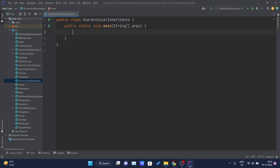Hierarchical inheritance is when two or more classes inherit a single class. For example, class A is there and its properties are being inherited by two classes, class B and class C, at the same time. Let's get started with an example.